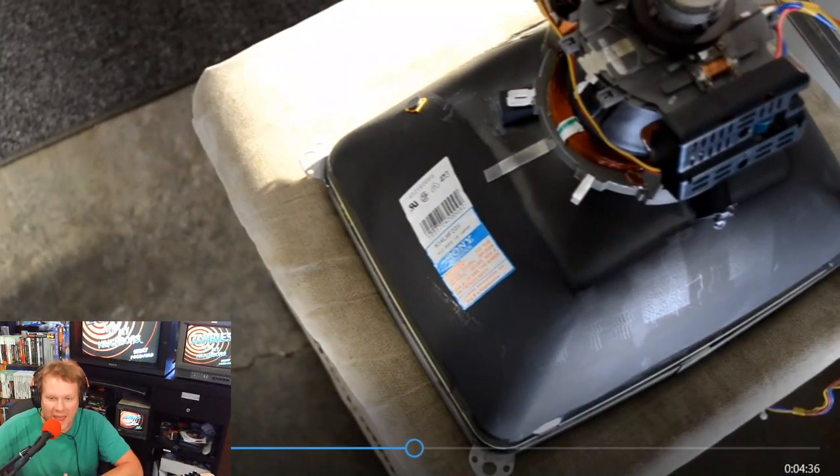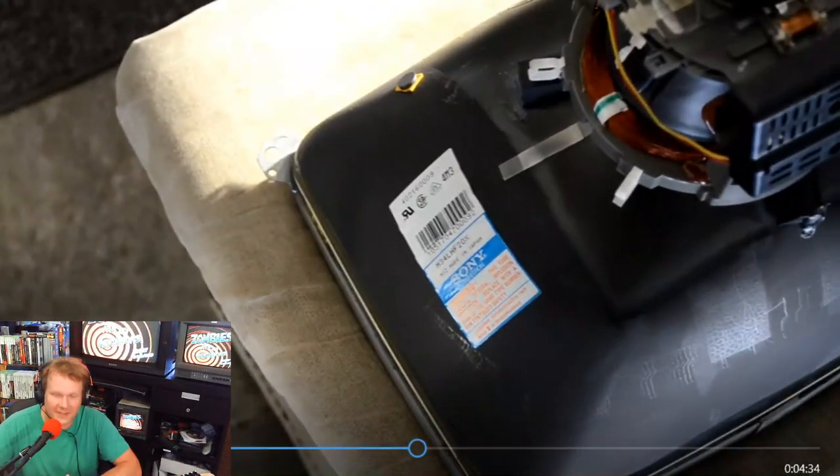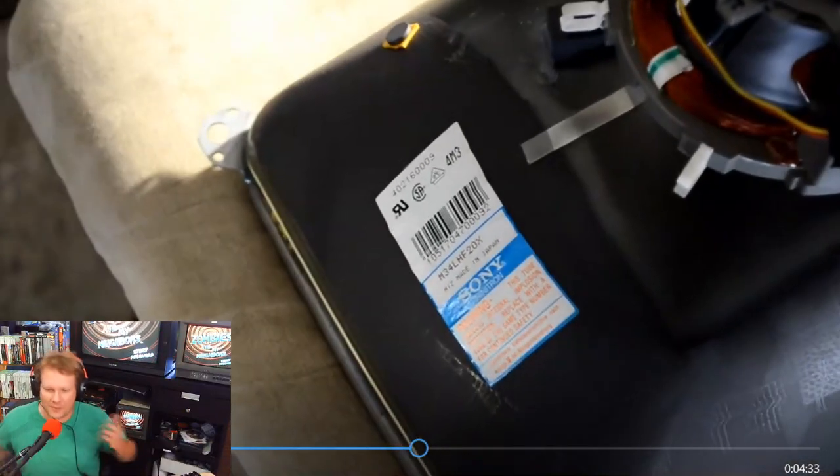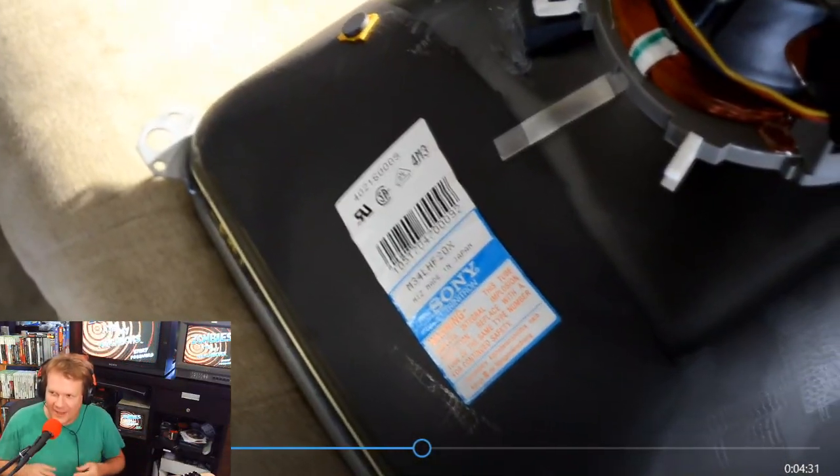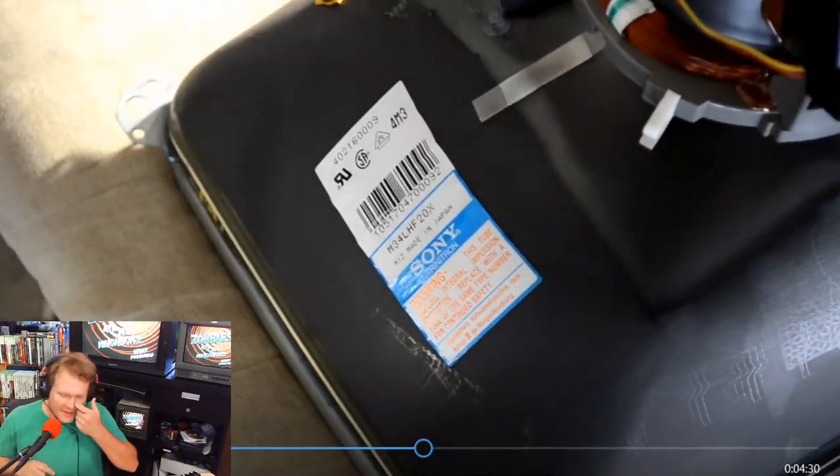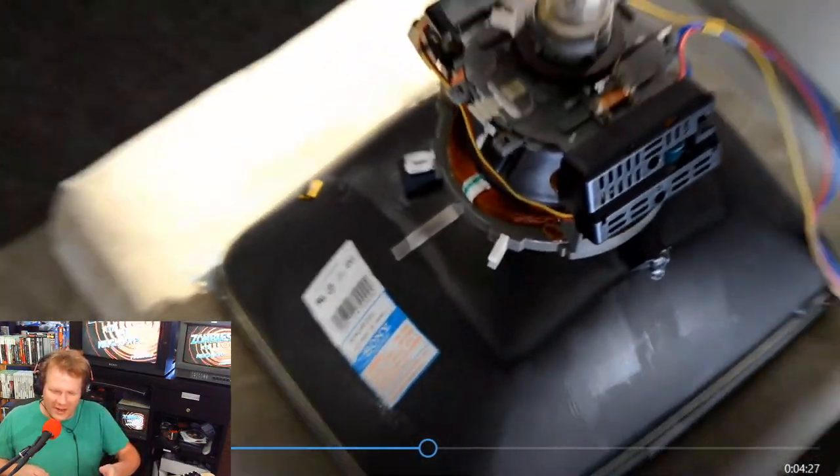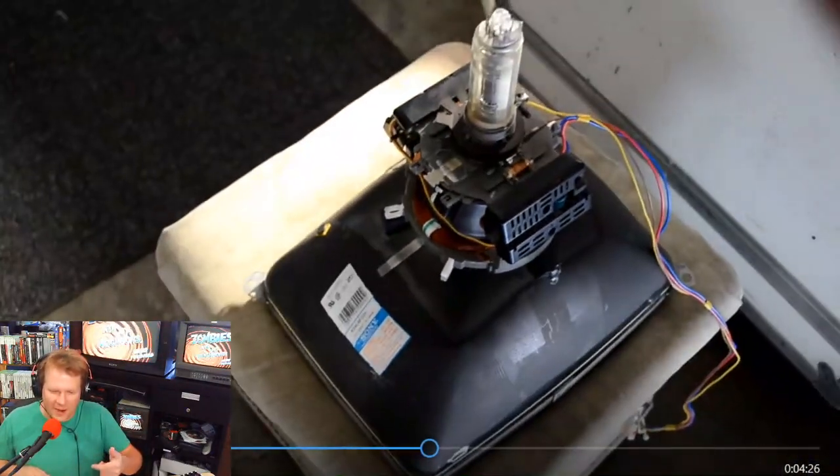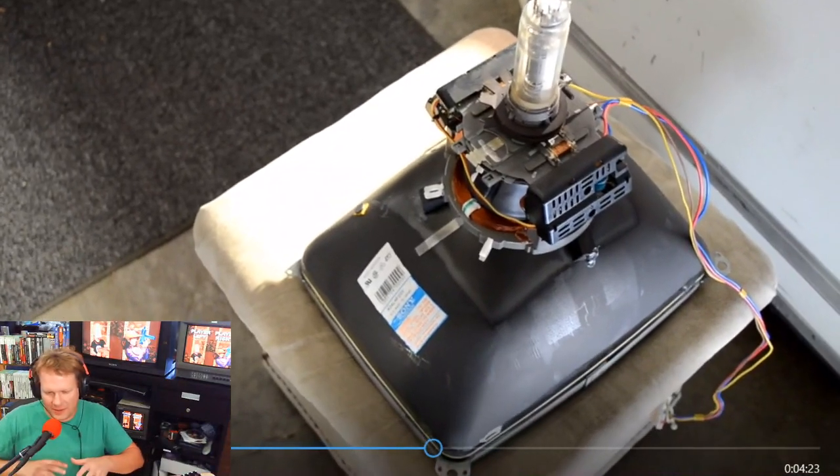There we have it, it's our new tube. It's compatible, it's wonderful. So is the yoke. That's the best part about this whole job, is that the yoke is compatible.